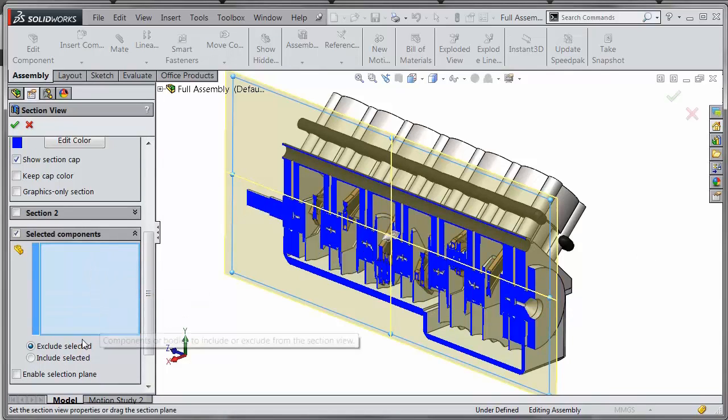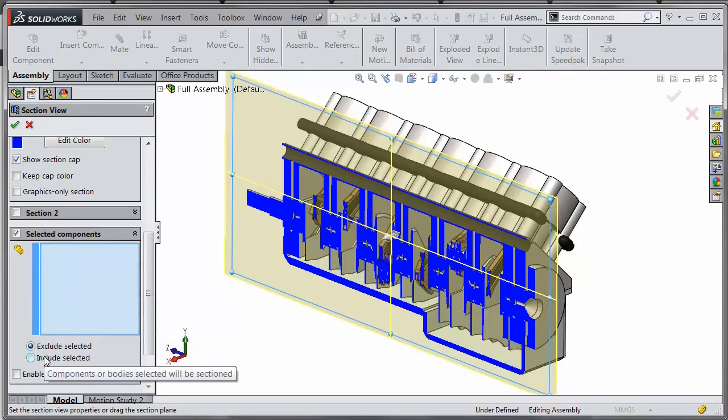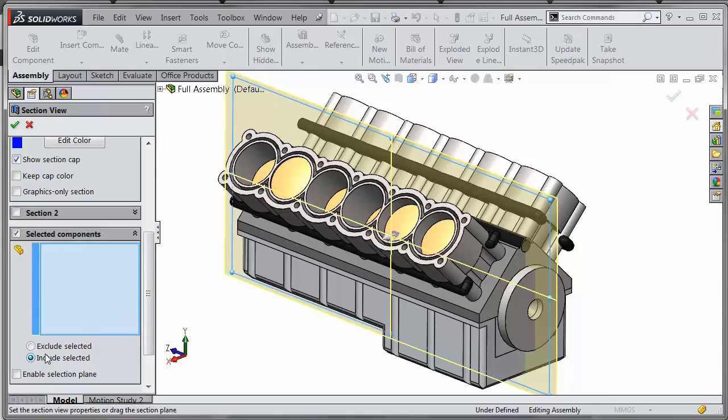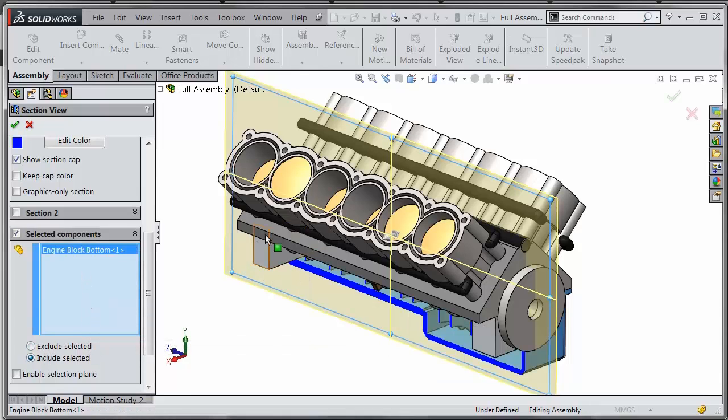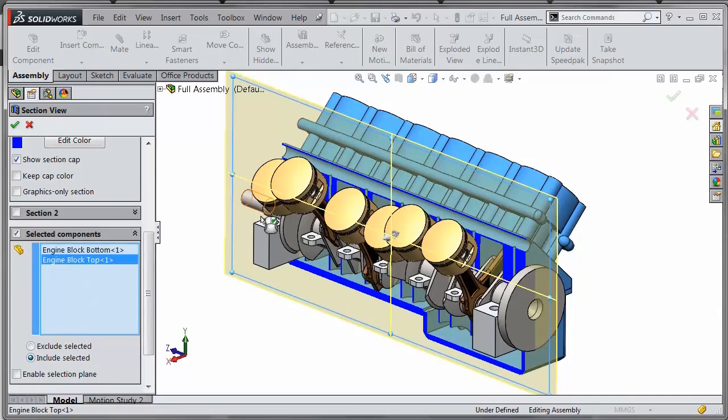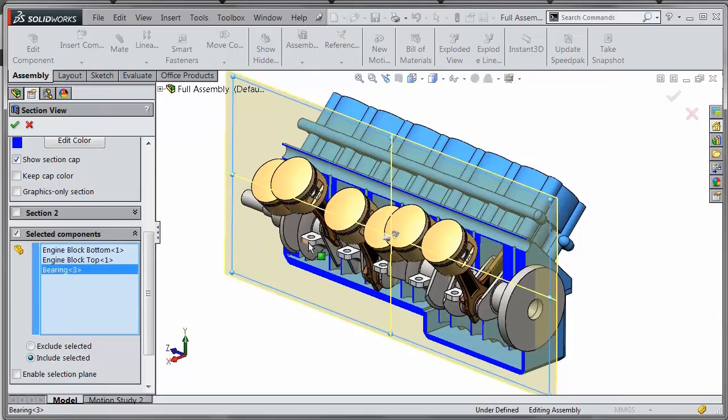Alternatively, you can choose to include the selected, and it won't cut through anything until you choose which components you want to include in the section.